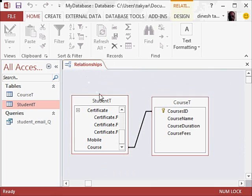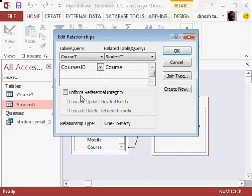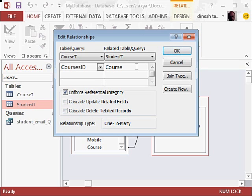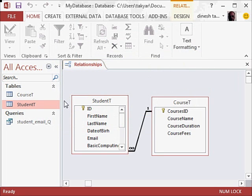We will click again on this, right click, edit relationship, enforce the referential integrity, and okay. And the relationship is one to many, that means this course can be taken by many students.